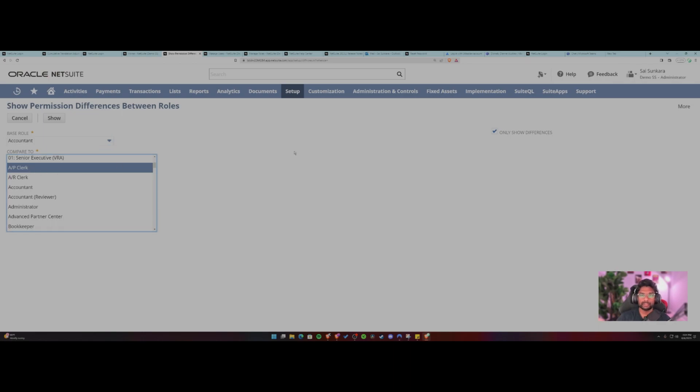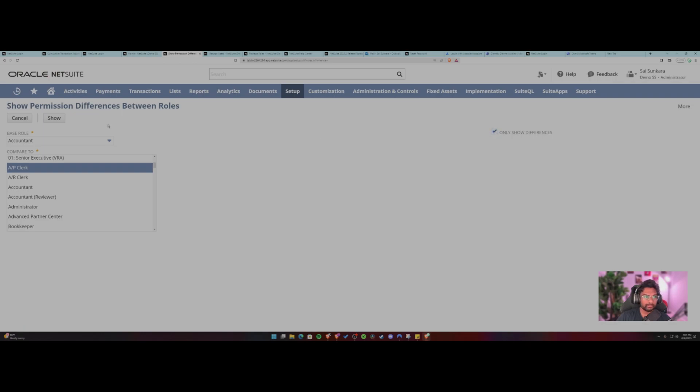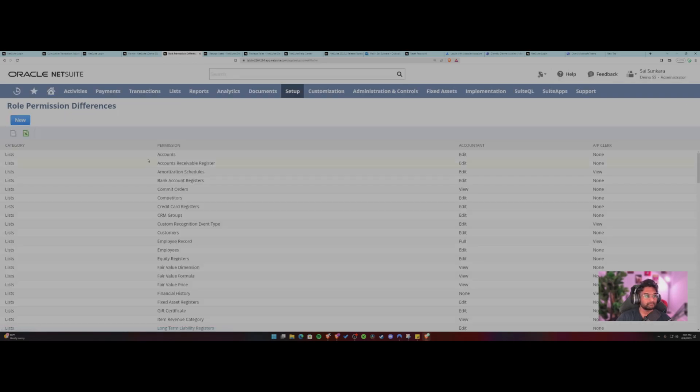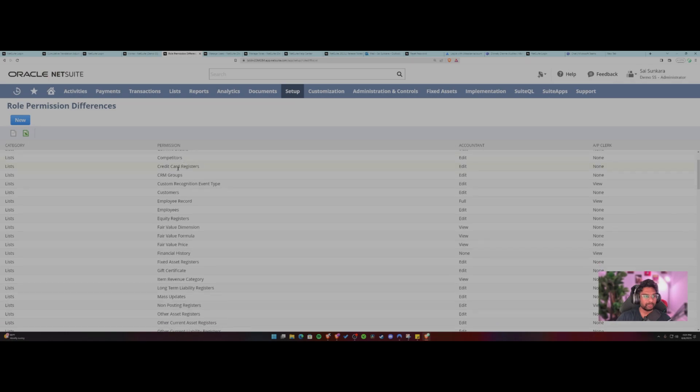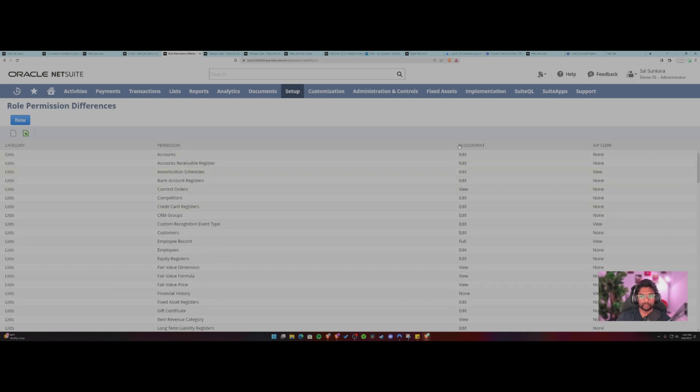Just wanted to see what difference they have. So you can only click on only show differences. If not, you can compare all of the permissions. So let's see only show differences for now. So now you can see that it's showing the different permissions for both of the roles for the accountant role and the AP clerk role.